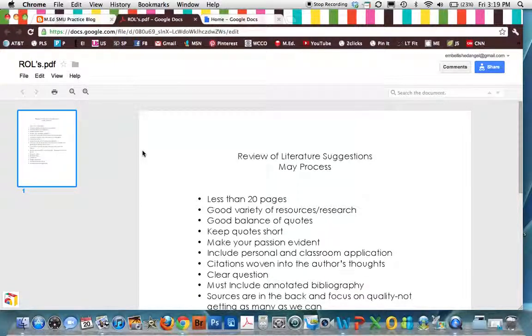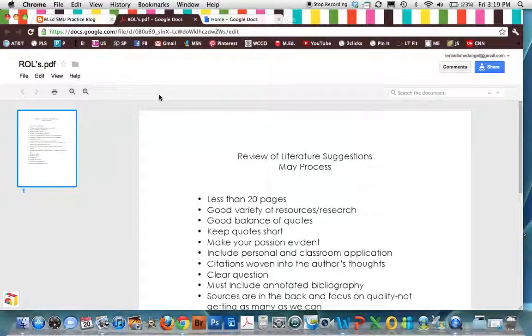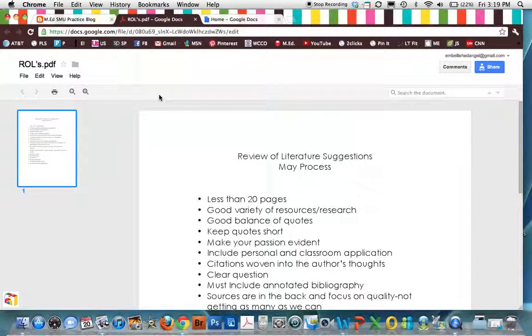That's how you do it. So anytime I ask you to link an article, link a document you have created, a resource, this is the process you have to go through. Watch it as many times as you need, because you will be adding links and documents to your blog a lot. Good luck.